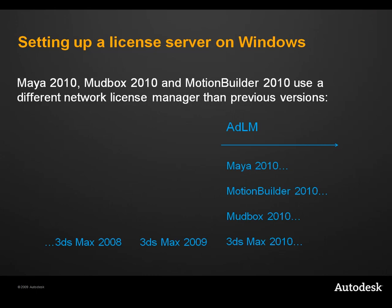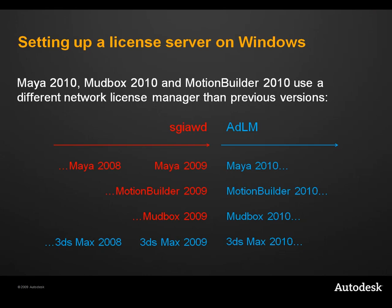As of the 2010 release, network installations of Maya, Mudbox and MotionBuilder are issued licenses by the Autodesk Network License Manager, ADLM. The decision to move away from the previous License Manager, SGIAWD, was made in order to align Maya, Mudbox and MotionBuilder with other Autodesk products.